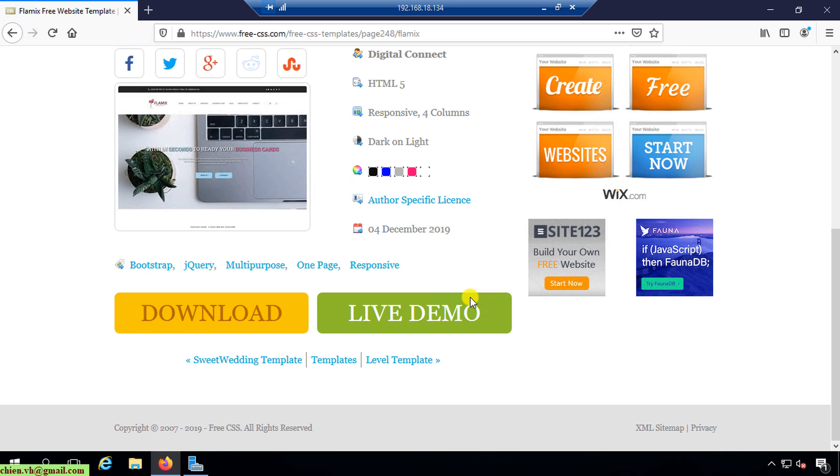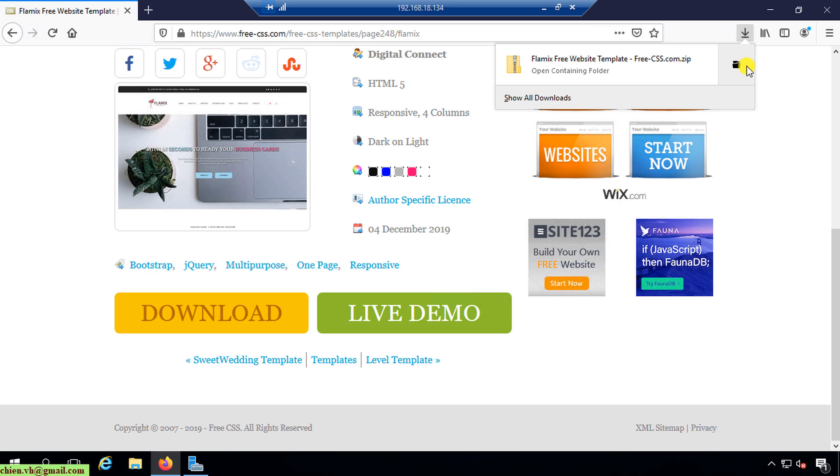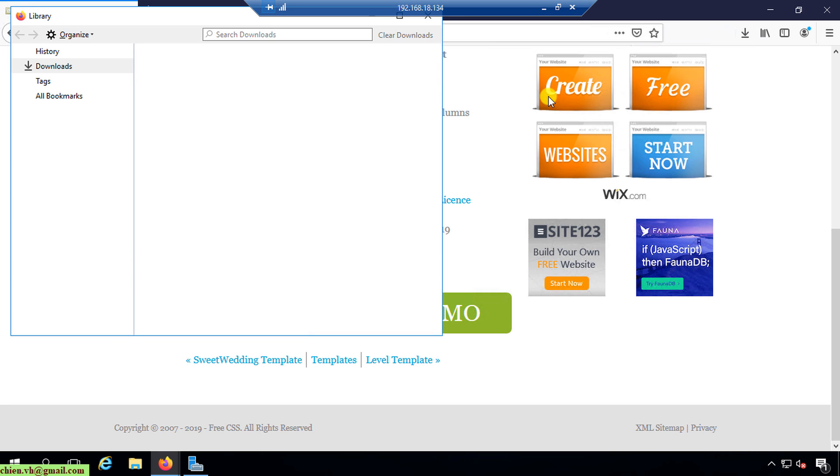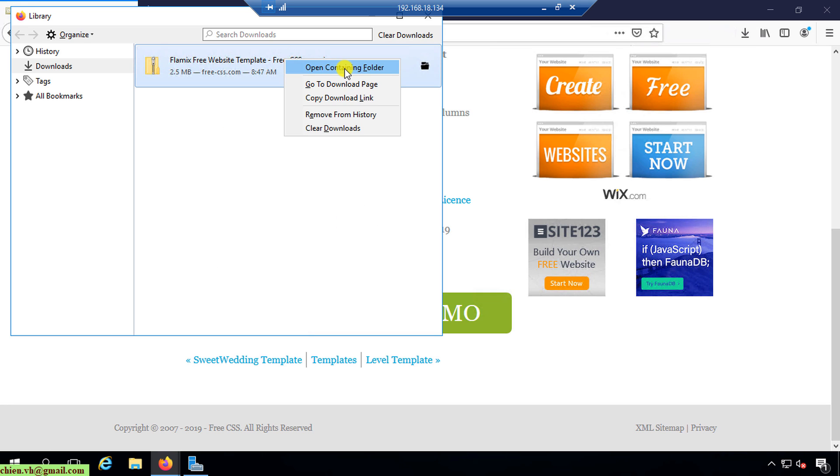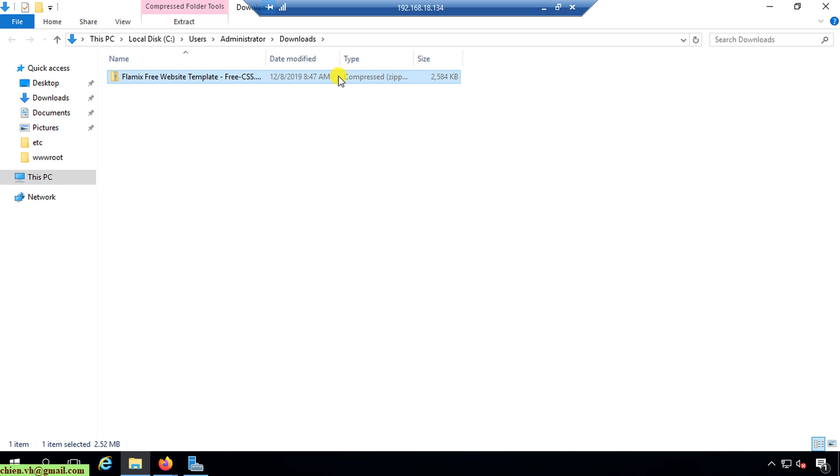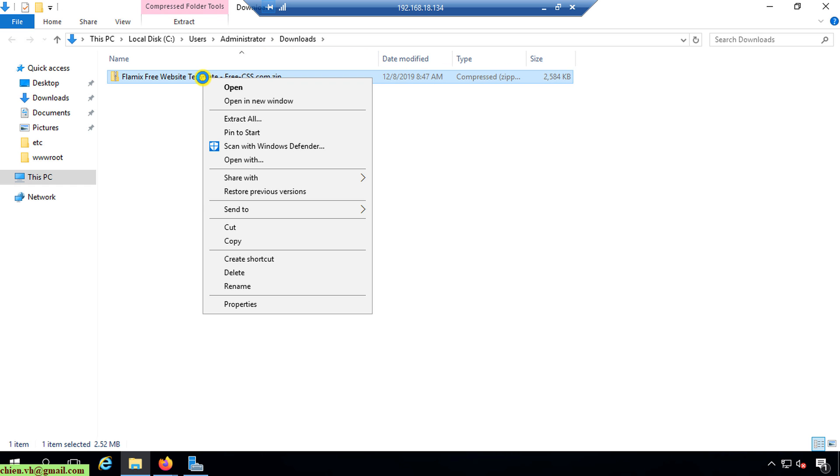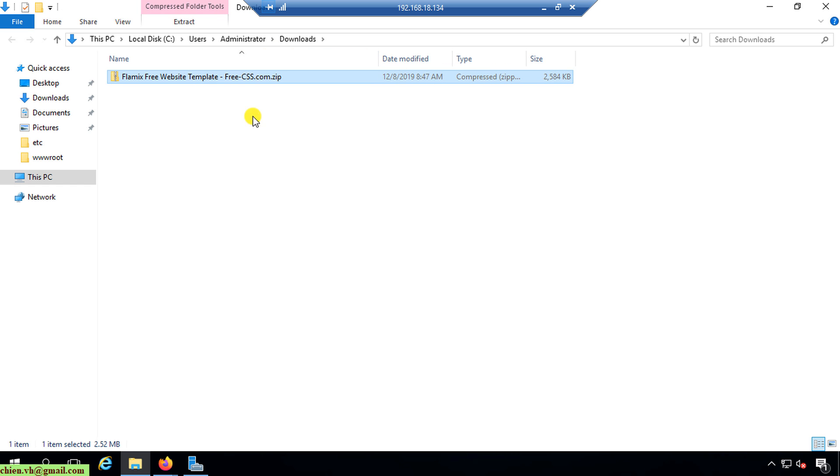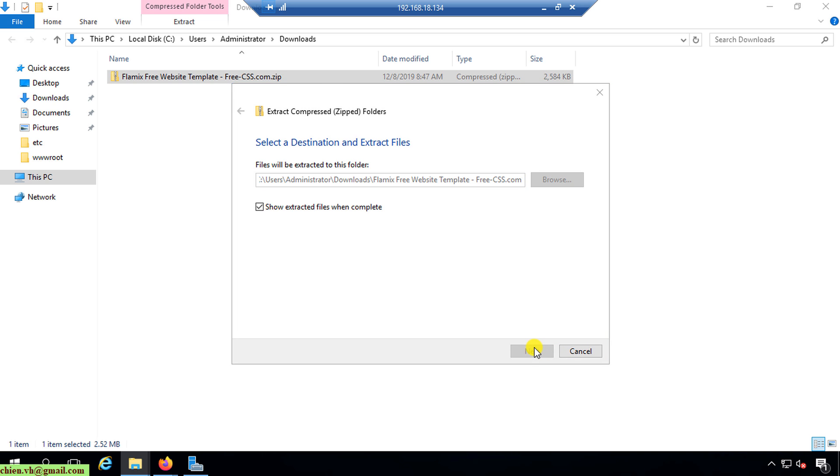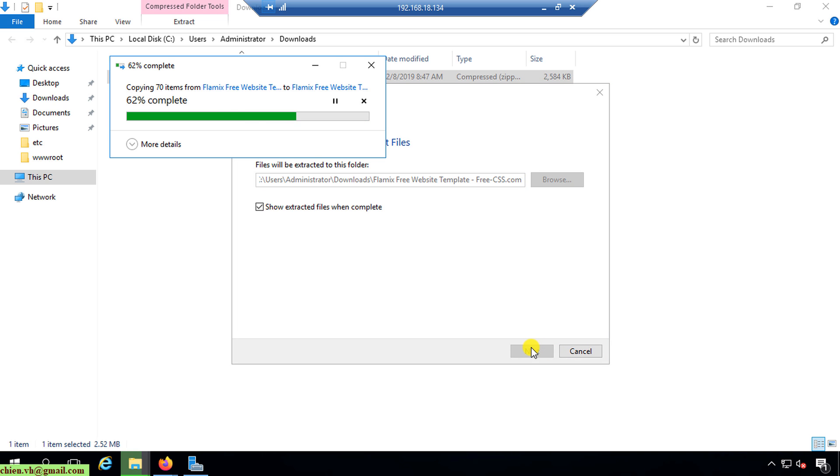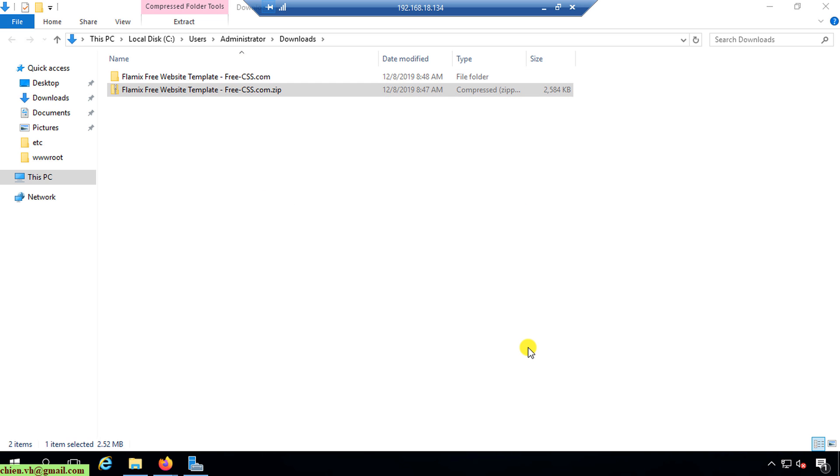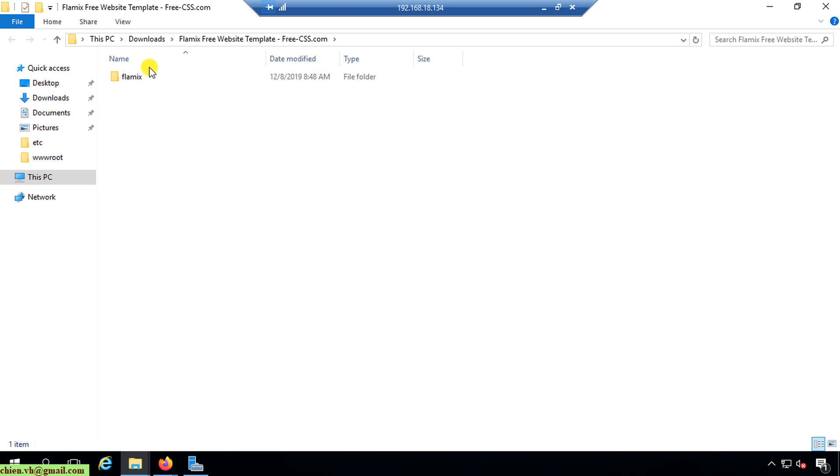Save file. So the download folder. I will unzip this one.